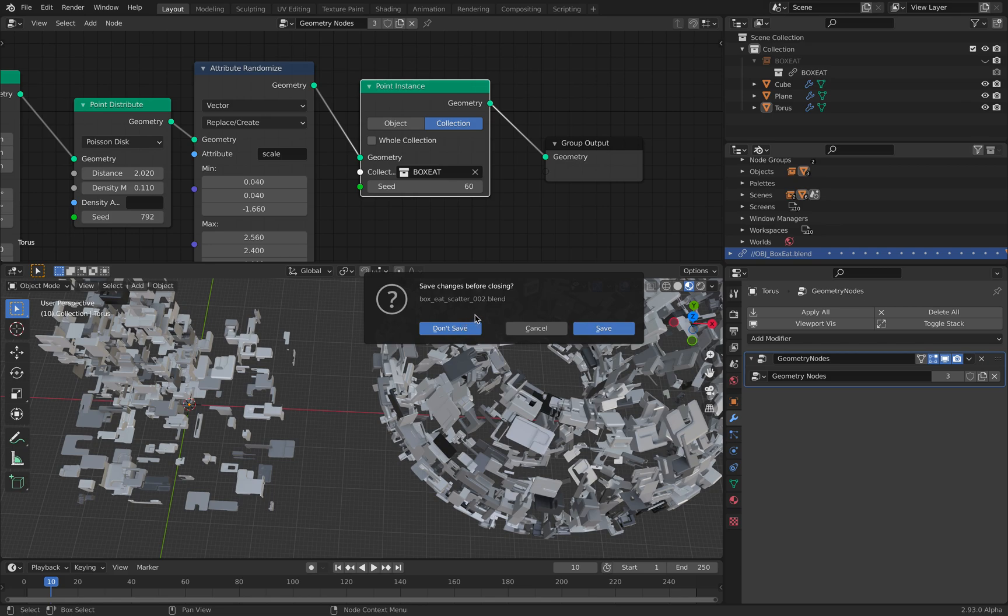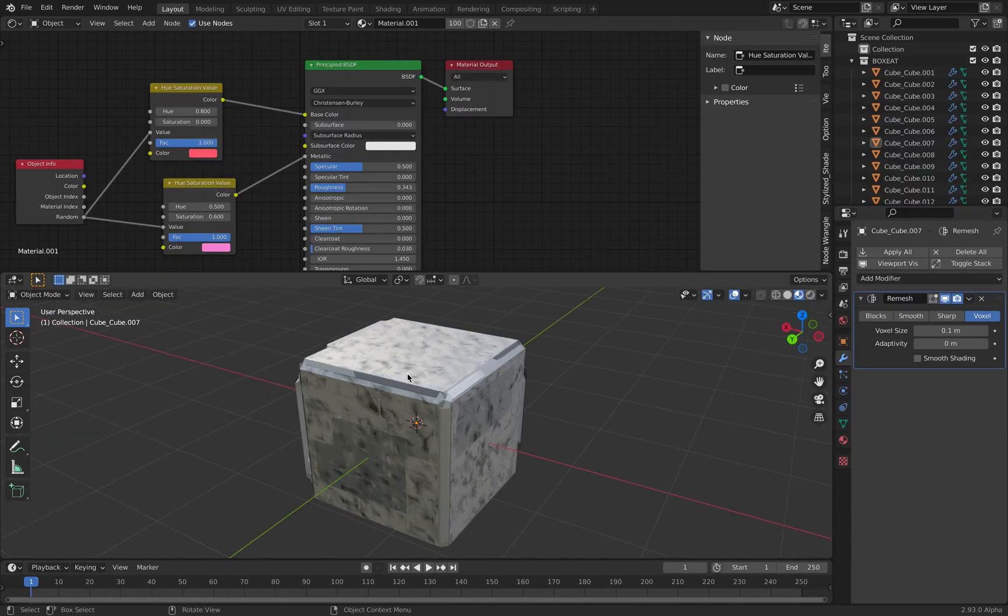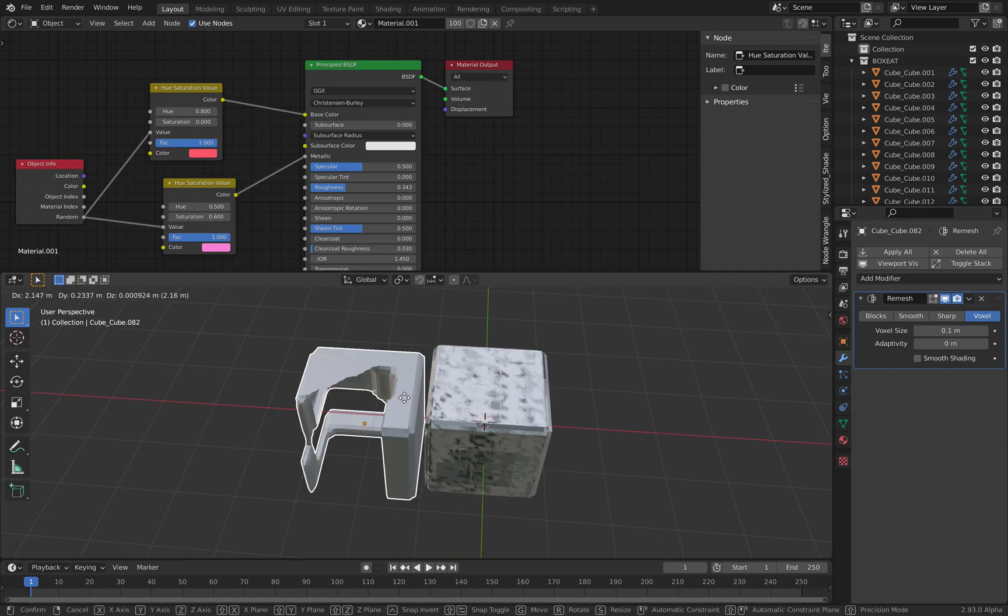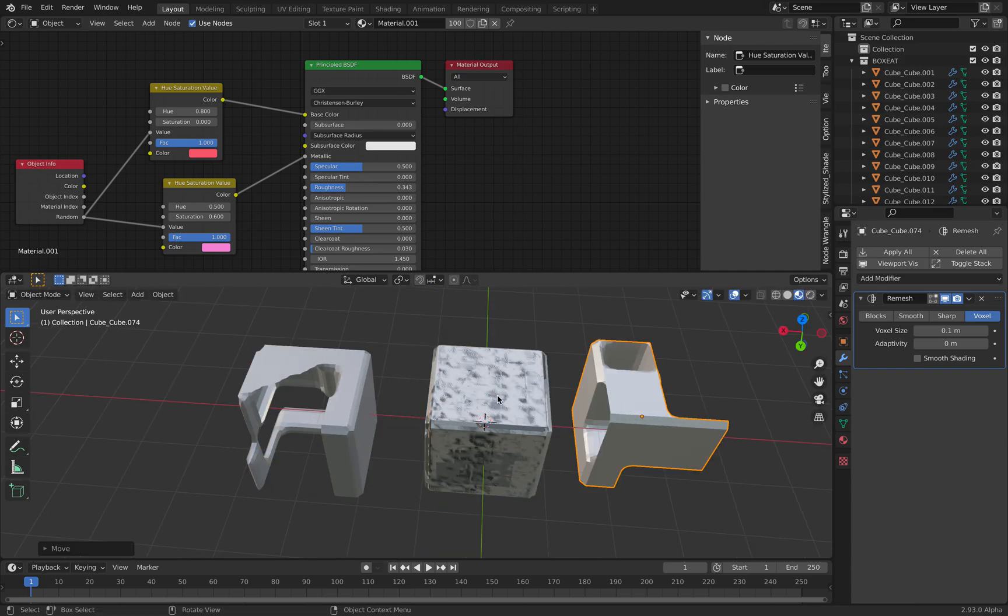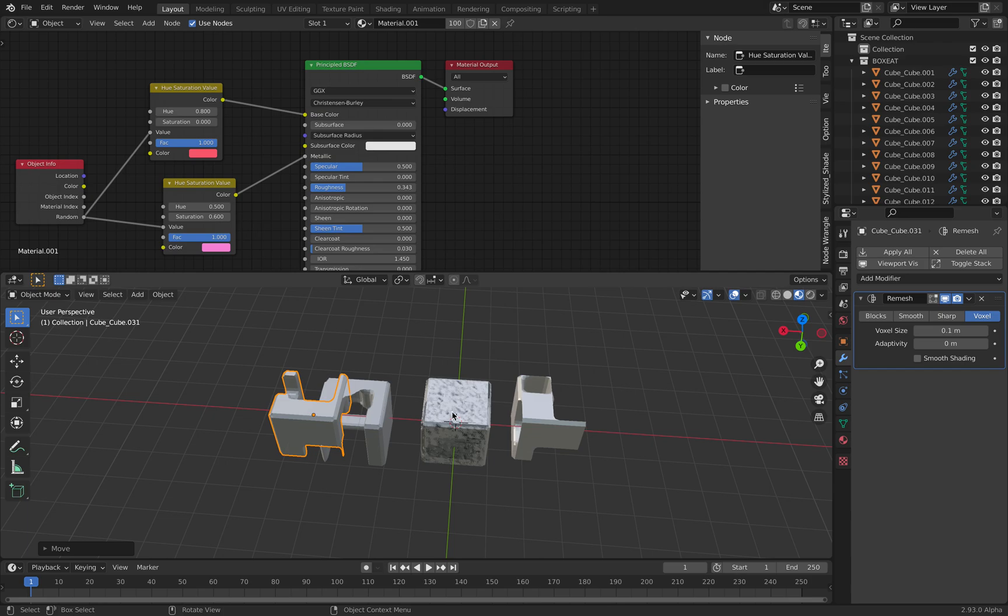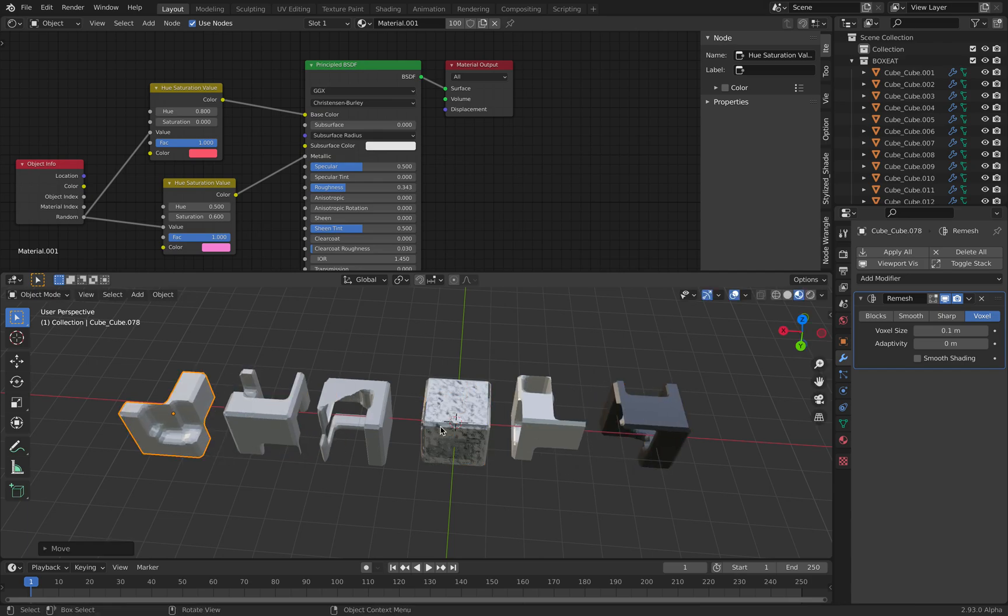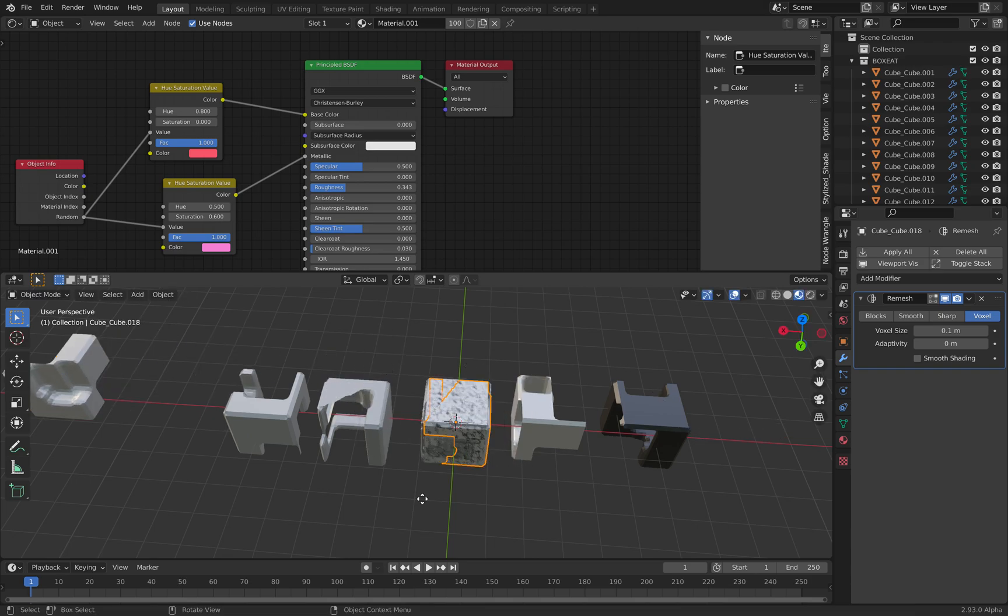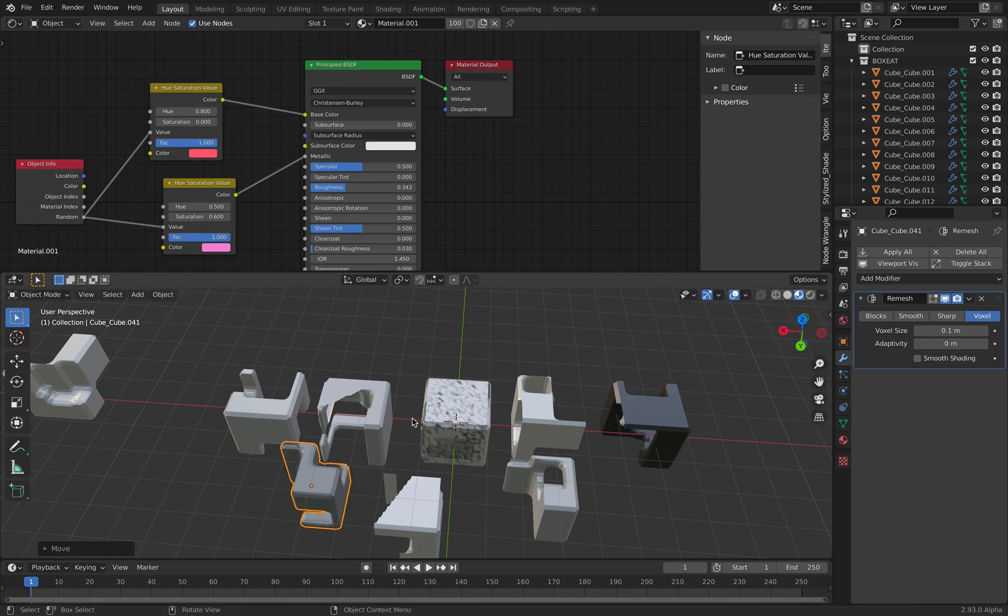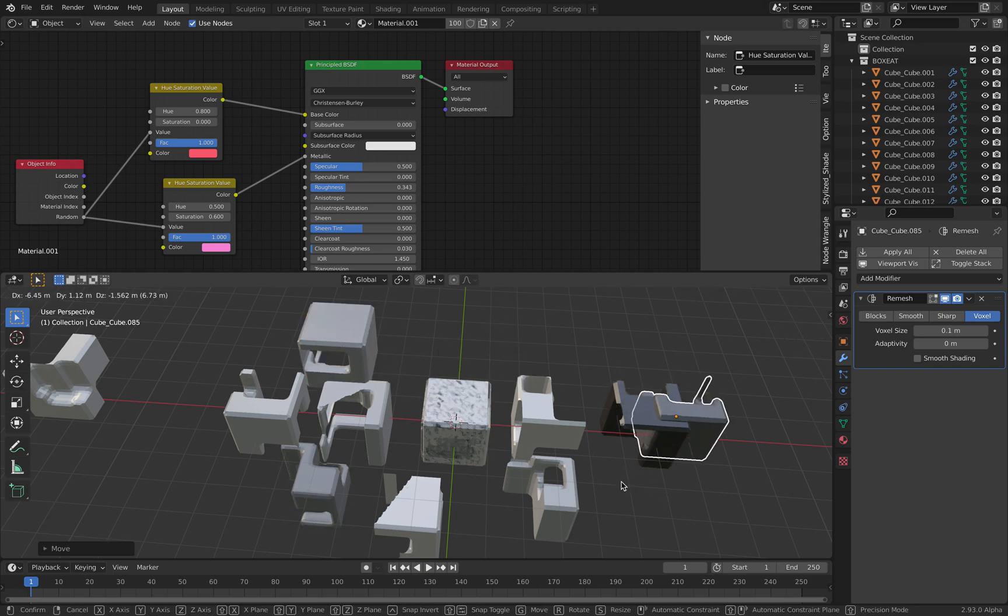So this is another blend file. This is basically the baked version of the Gribble. This is what it was before, before any scattering that I did, before any instancing.